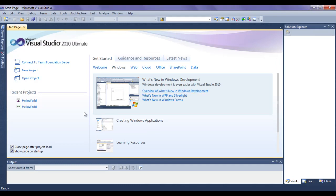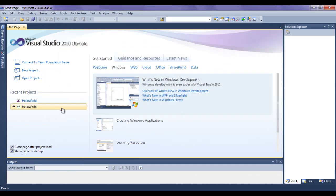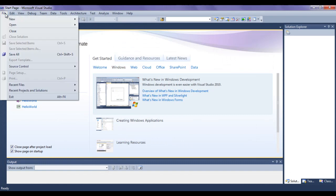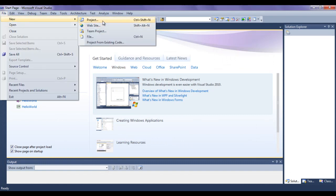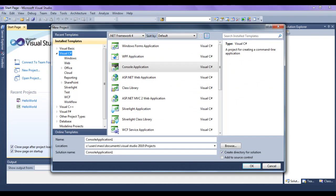To create a new project, we can click on the 'New Project' text here. If I click on it, it launches the window with the name 'New Project'. I close it. We can also go to the File menu, say New, say Project. You can see that it also launches the same window with the name New Project.